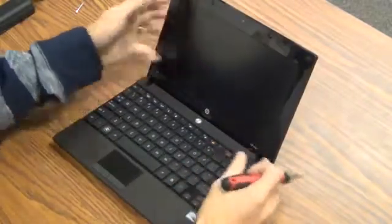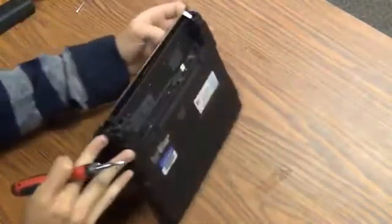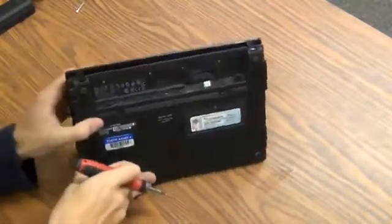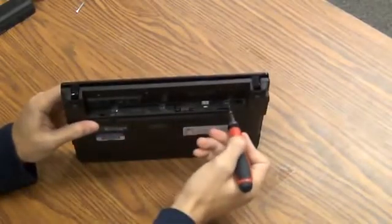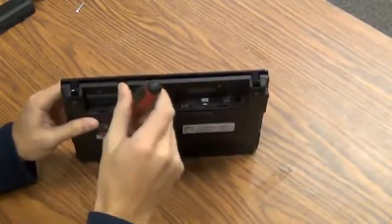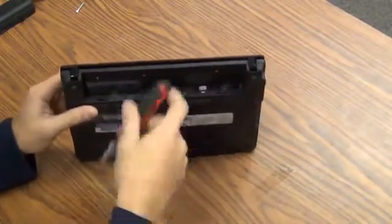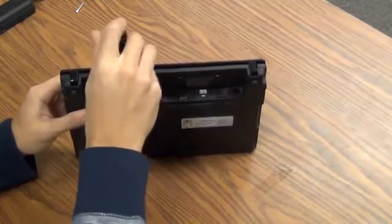First thing you have to do is remove this keyboard, and to do that you have to take out these three screws right here, here, and here. That is holding the keyboard down to the computer. I'll take those out really quick.